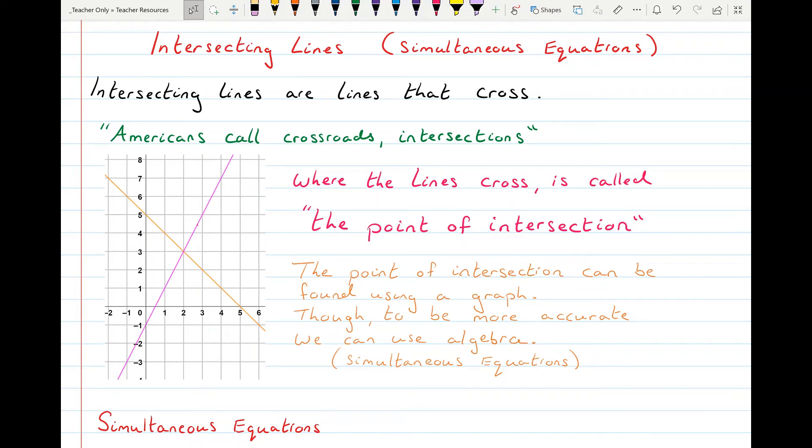Hi there, welcome to another video. Here at Higher Level Maths we're continuing coordinate geometry and now looking at simultaneous equations, or points of intersection.